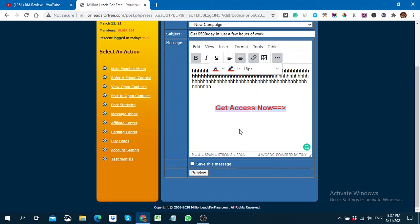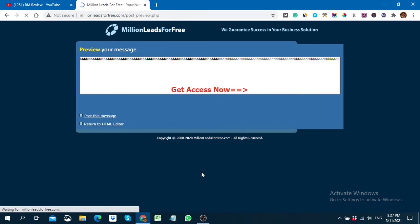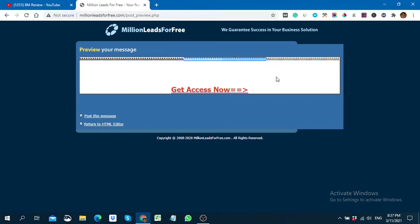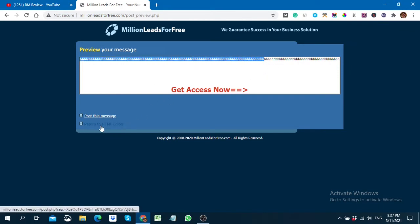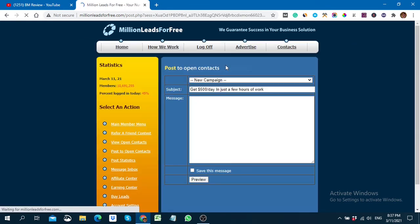Once you're done, save the message and this page is ready. You can preview it and save this message for future campaigns — you can run these campaigns every day. Click the 'Save Message' button before previewing. When you click preview you can see what your campaign looks like, and if you need to edit it, click 'Return to HTML Editor.'